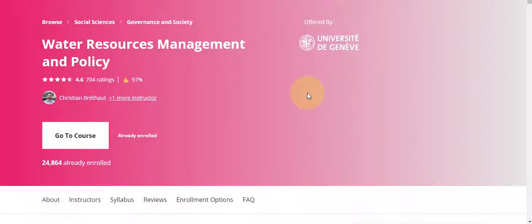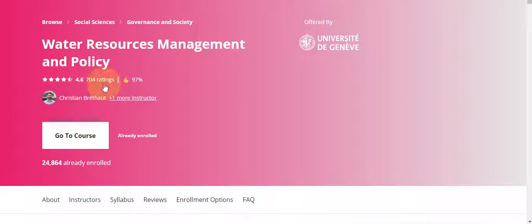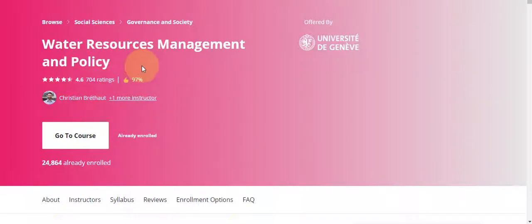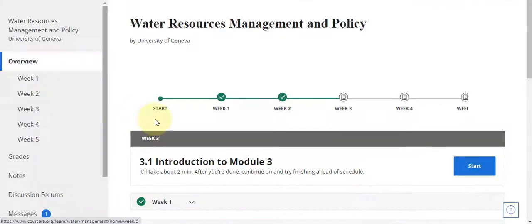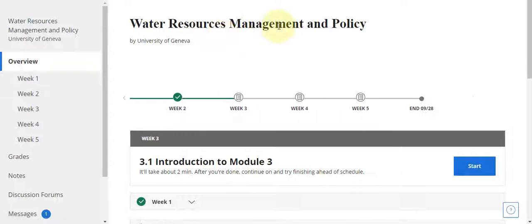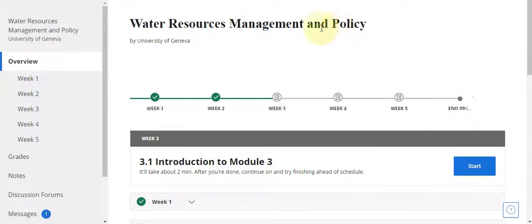Today our topic is Water Resource Management and Policies, and in this video I will discuss all weekly solutions of this course. Let's start — go to the course. This is Water Resource Management and Policies.